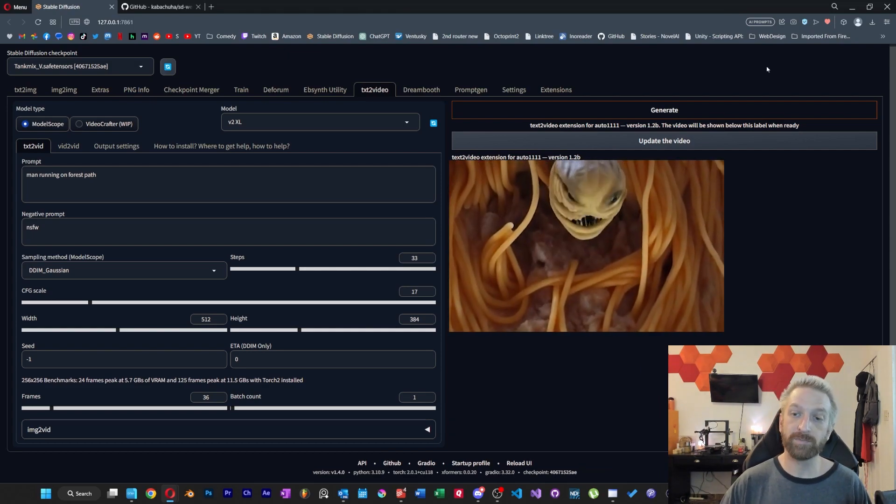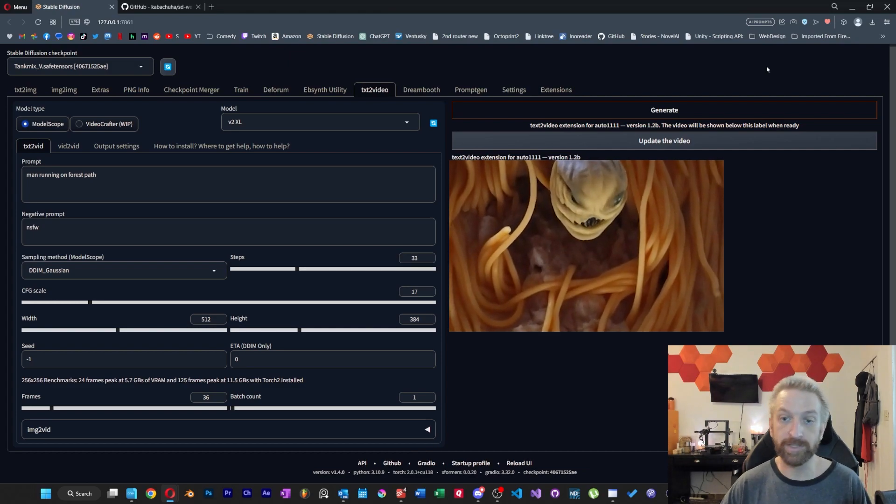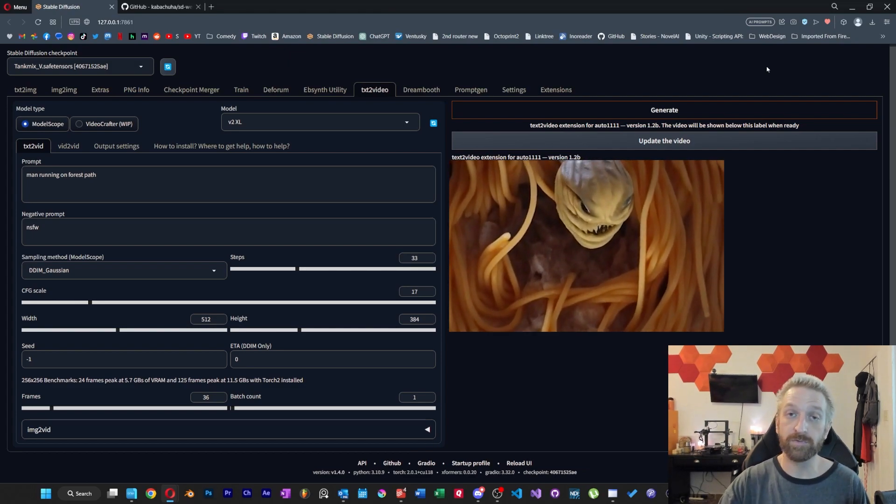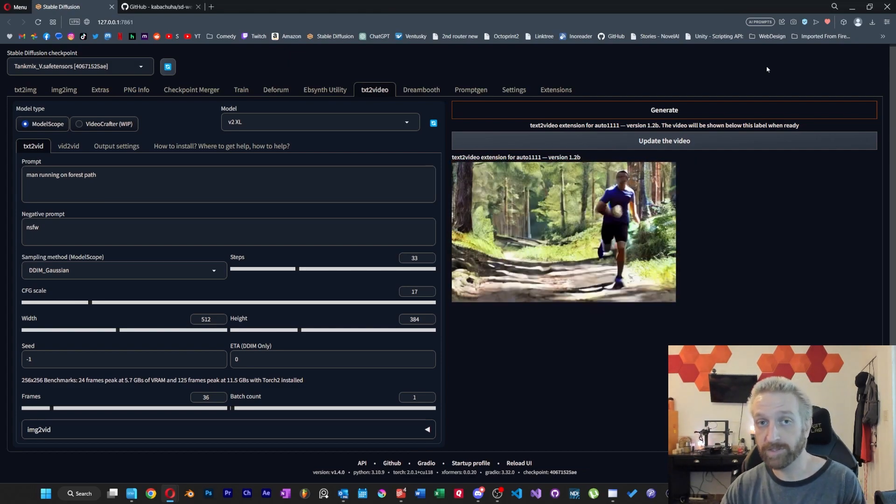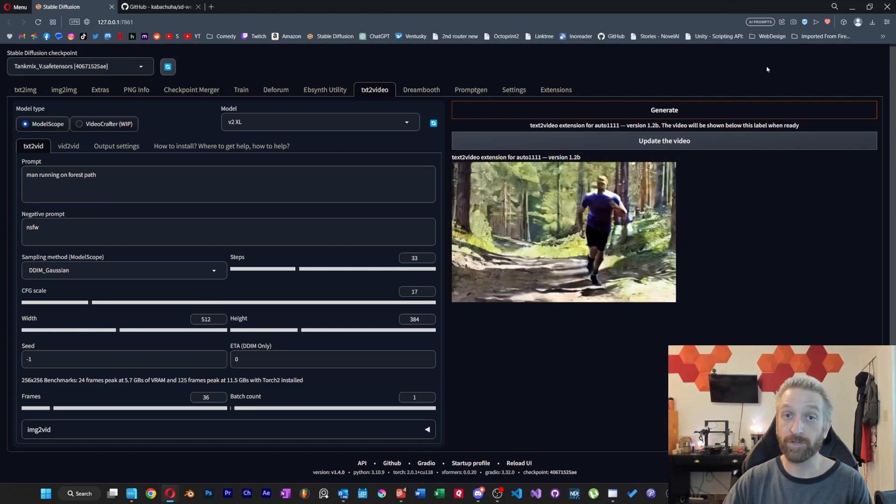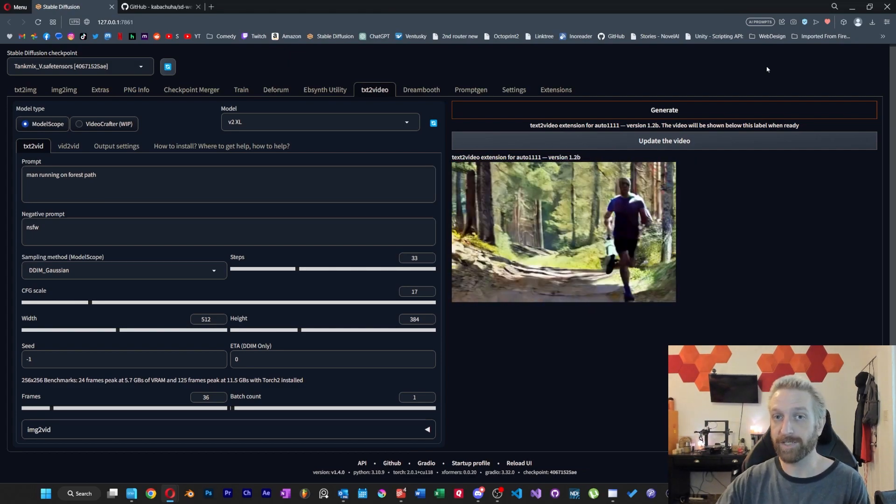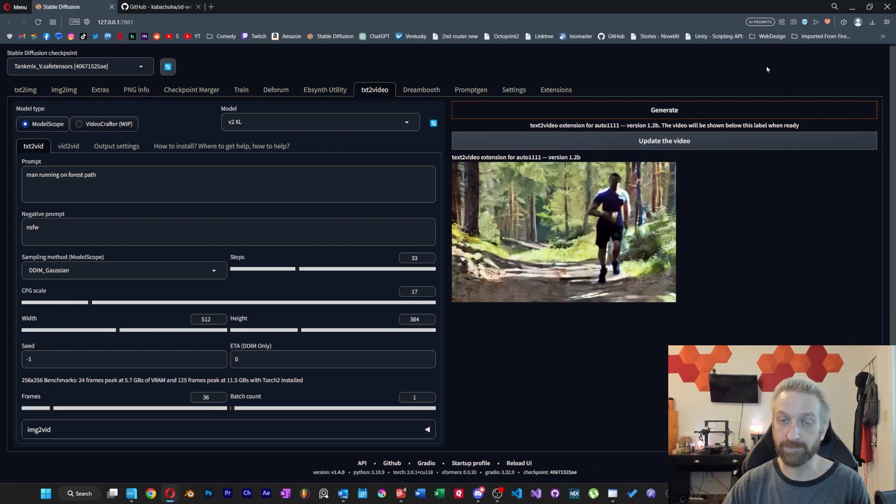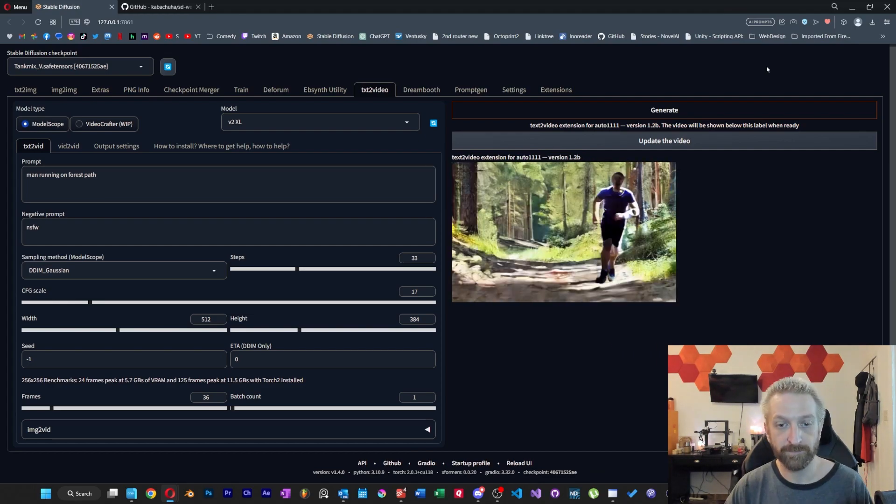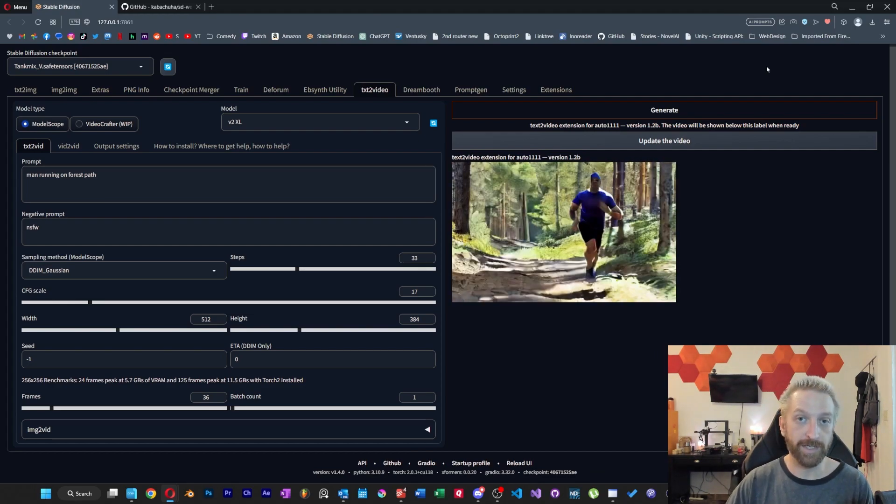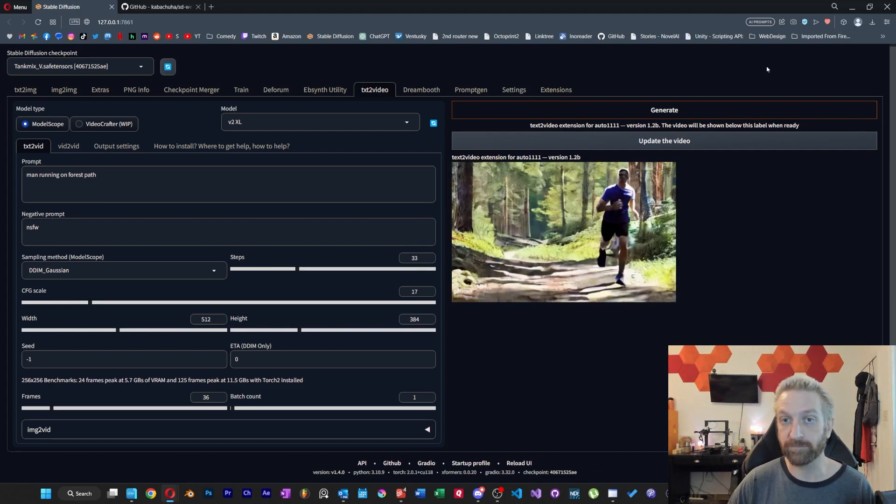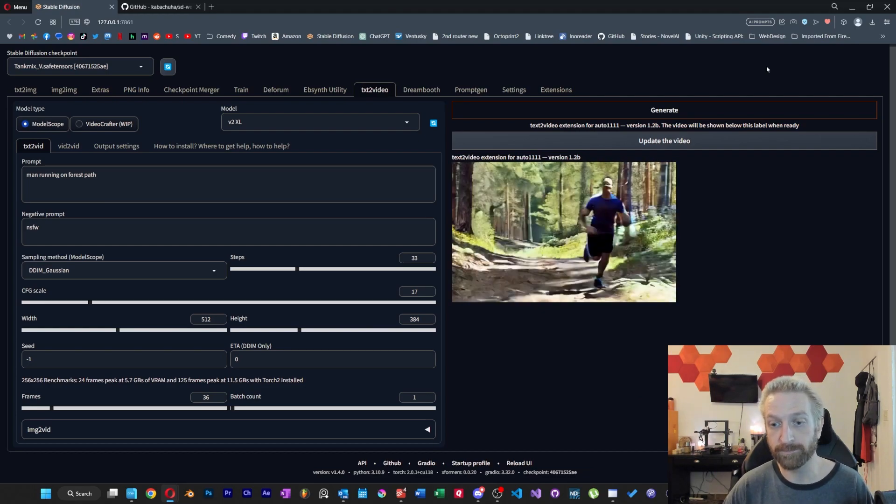If you're wondering why some of the examples on screen look a lot smoother than what you're seeing over here, I just used frame interpolation after the fact. I used a free program called Flowframes, and I'll grab a link for that and put it in the description for you guys as well.